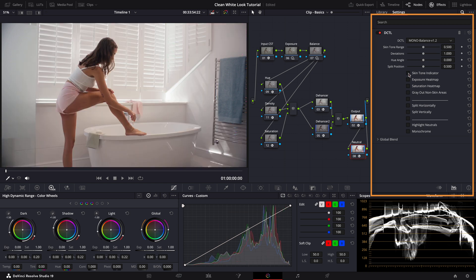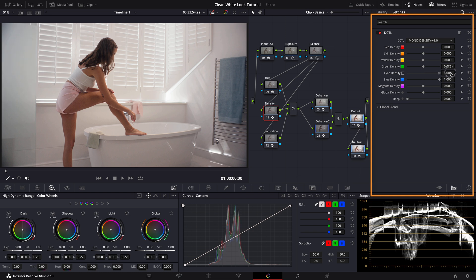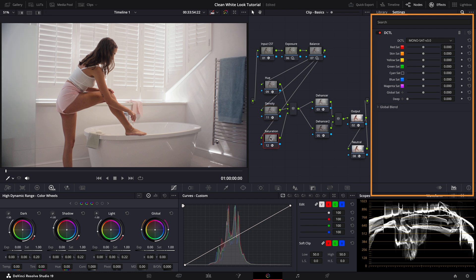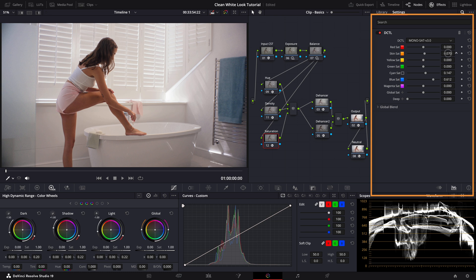Moving on to the Density node. Here I want to address the blue in the towel on the wall. Let's increase both the blue and cyan sliders. Much better. Next in the Saturation node let's boost the saturation of the towel a bit. Yes that looks great. While we're here we can also slightly increase the skin saturation to give it a nice pop.